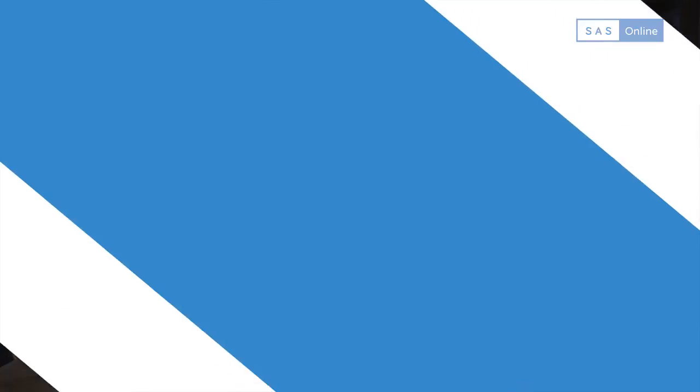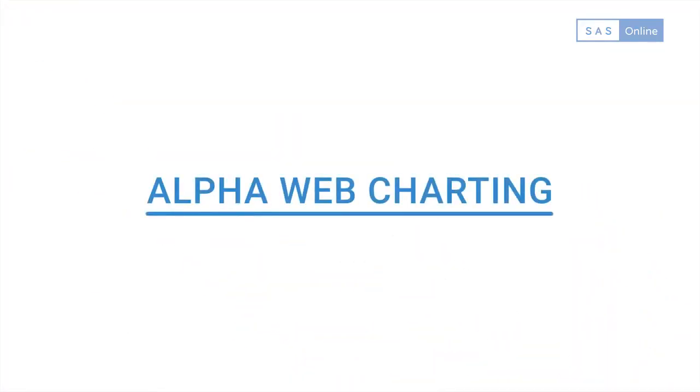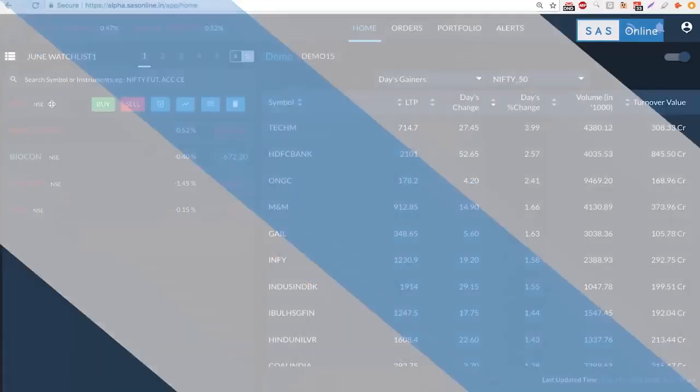Hi traders, let's understand how charting works on Alpha's web platform. The best part is the charting, despite being on a browser, opens really quickly. Let me show you.